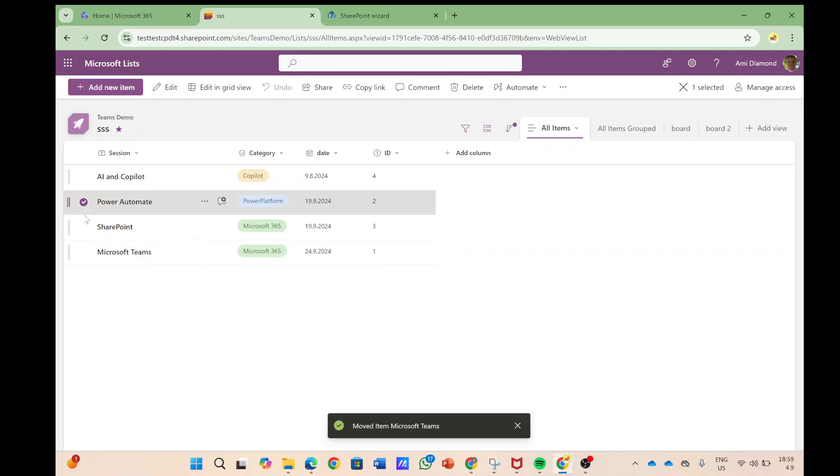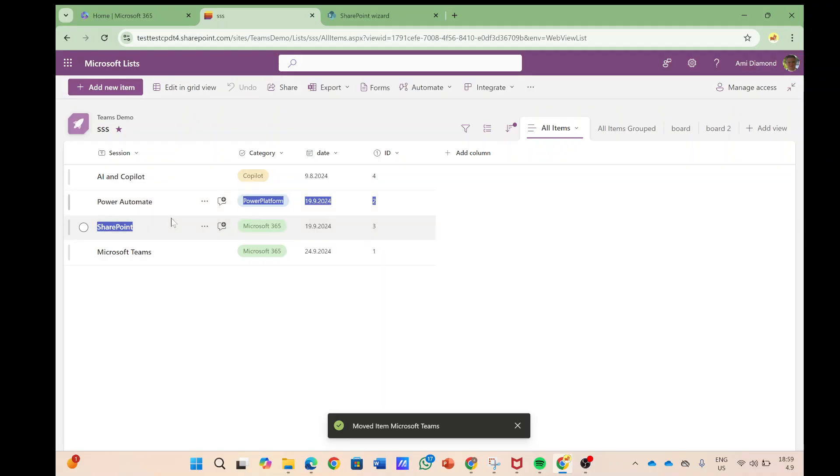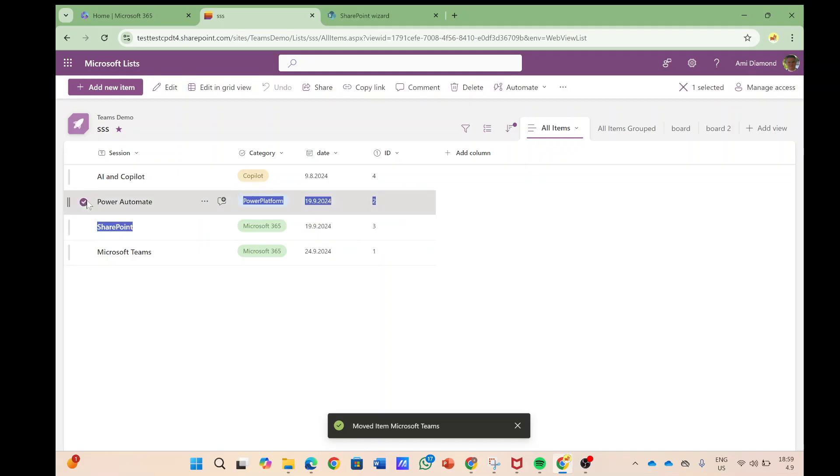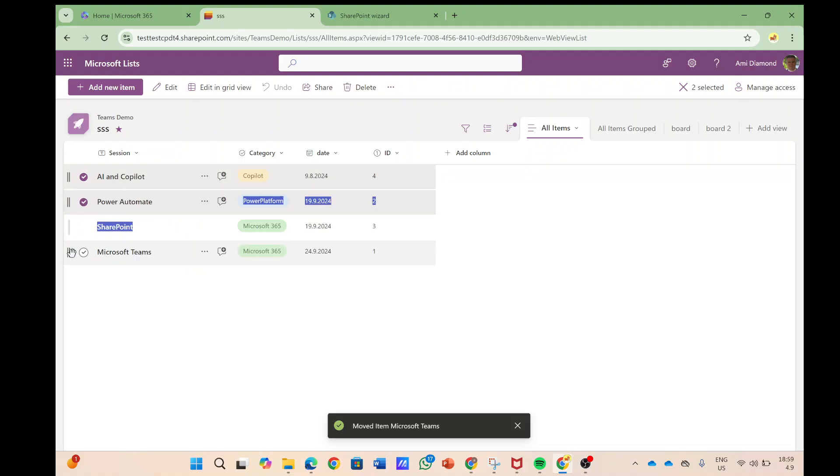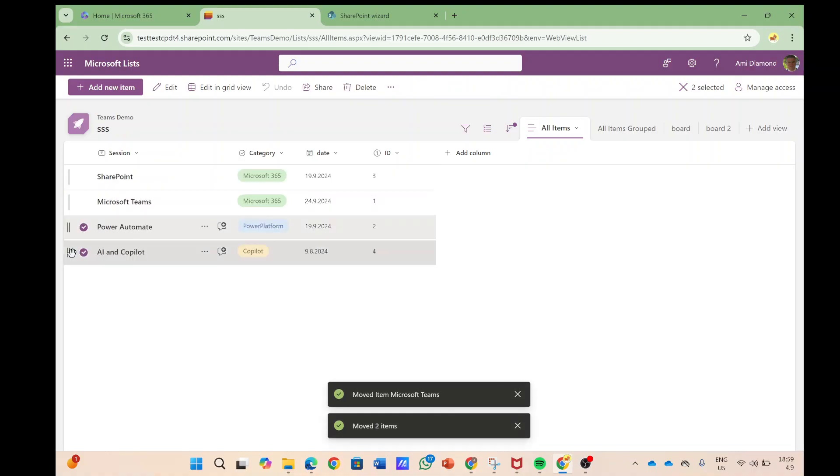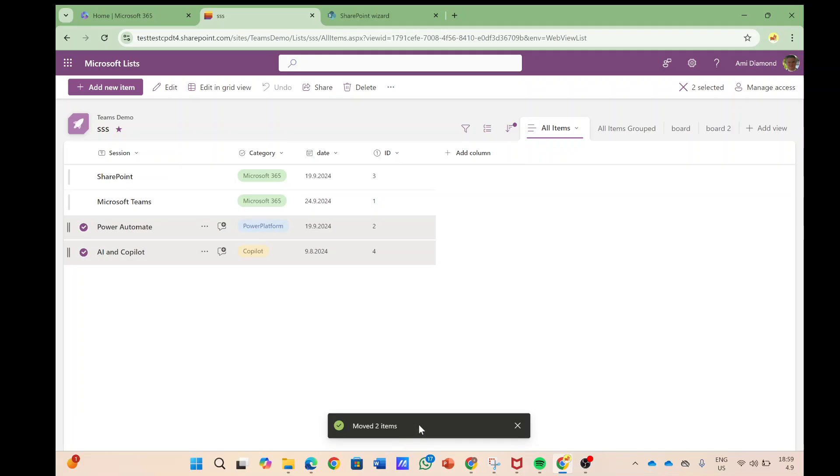Now it can be multiple items together so I will mark them and I will take it and just drag it. And by the way you can see two items were moved. We see here this new indicator.